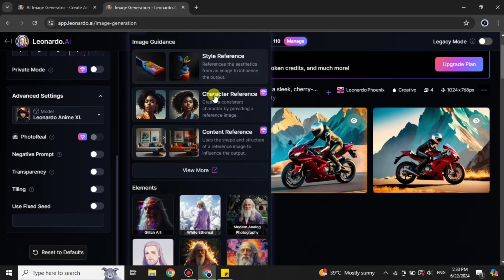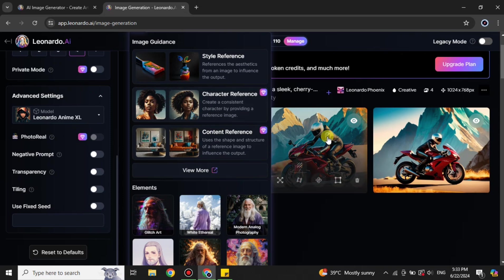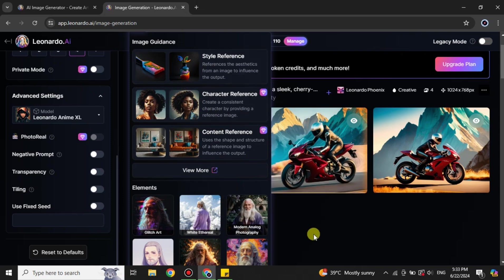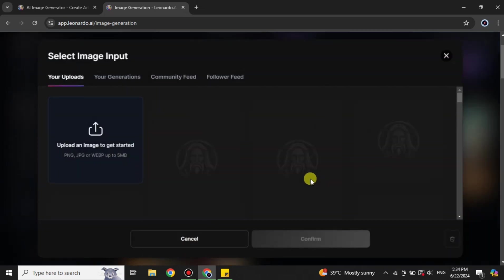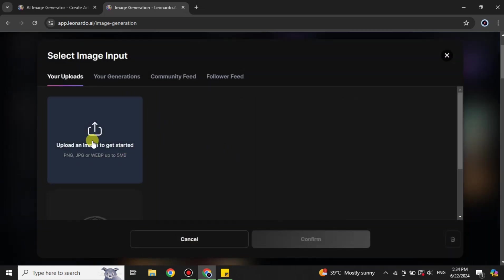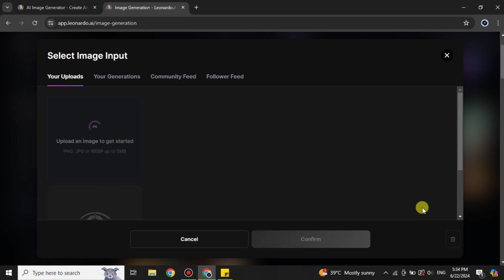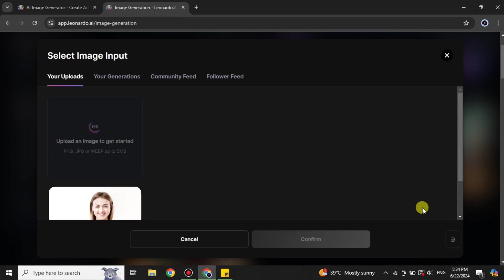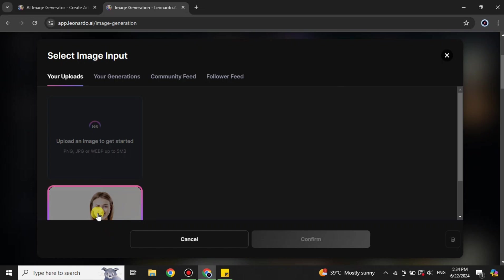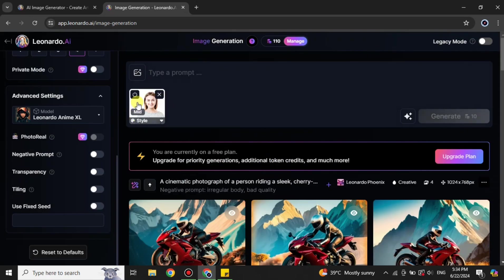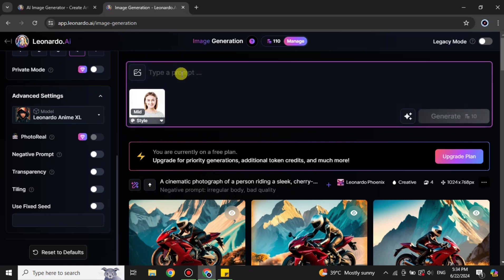Once you're done with all these settings, the upload option will now be visible. Click on it, choose any elements if you'd like, or skip that and go to 'Style Reference.' There, simply upload the image you want to convert into a cartoon. It will take a moment to upload, and once it's there, click on it so it's selected as a reference image.